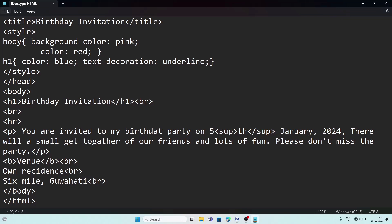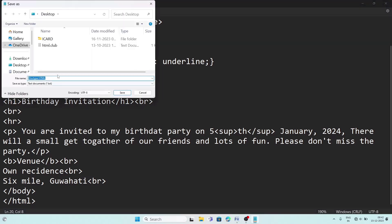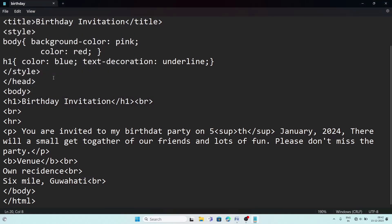The coding for the first question is done. To save the page, go to the File menu and choose Save. If saving for the first time you can choose either Save or Save As. I suggest selecting Desktop so you can easily find the file. Give the file name 'birthday' followed by .html extension.